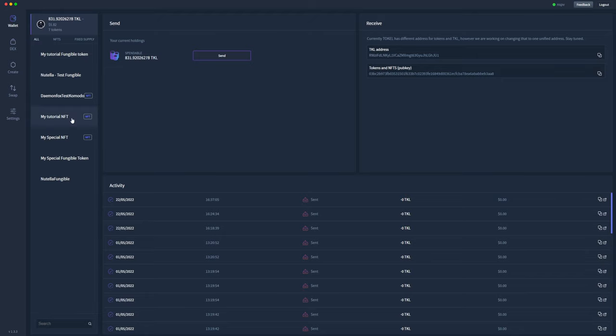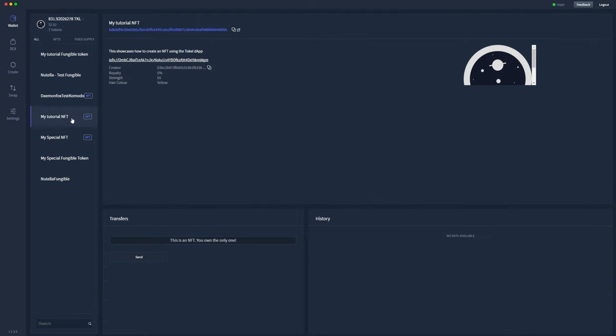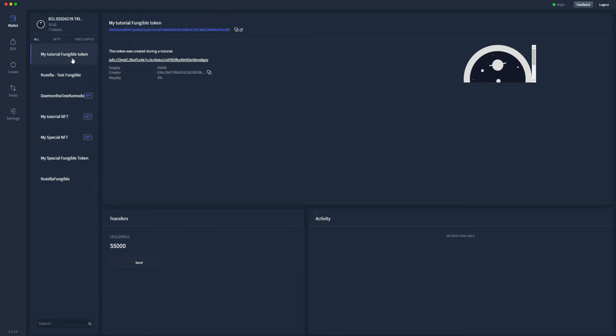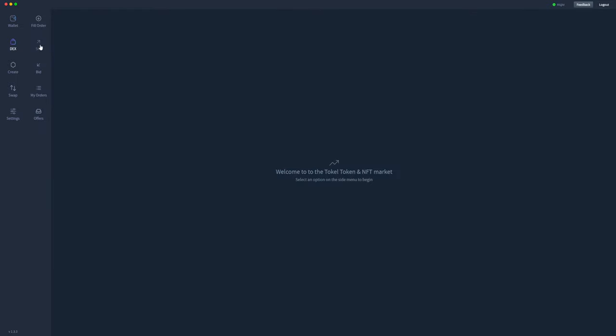And there you'll see my tutorial NFT and my tutorial fungible token back in my wallet, and I have 55,000 of the fungible token. That's how you create sell orders and list your tokens or NFTs for sale using the TOQL decks functionality. Thanks.